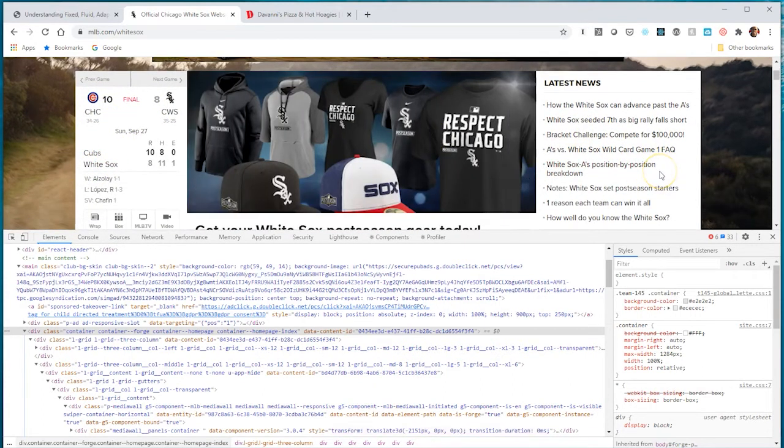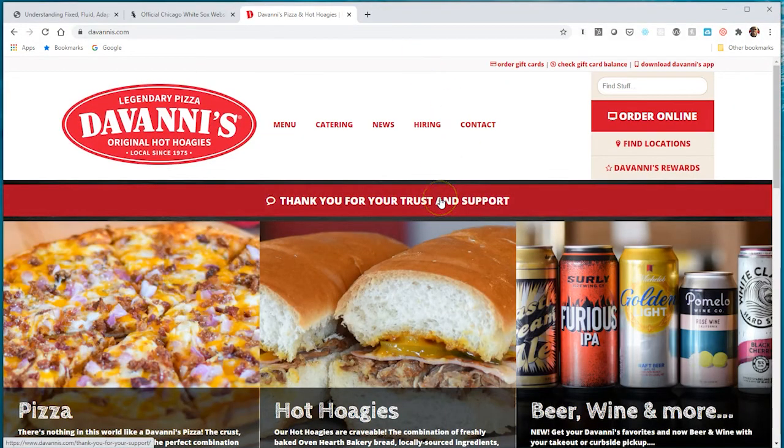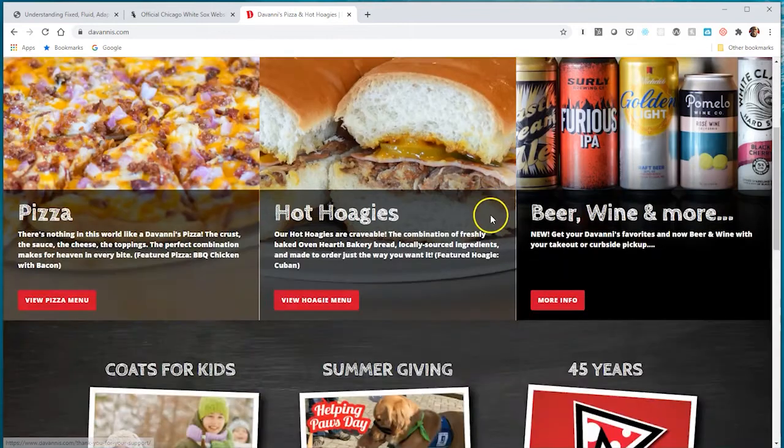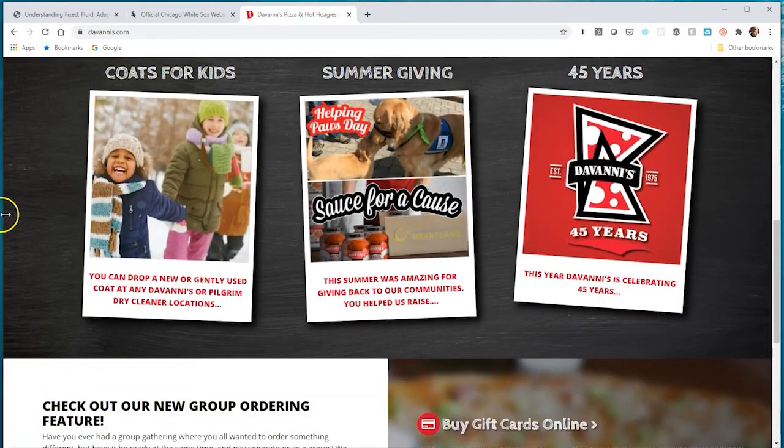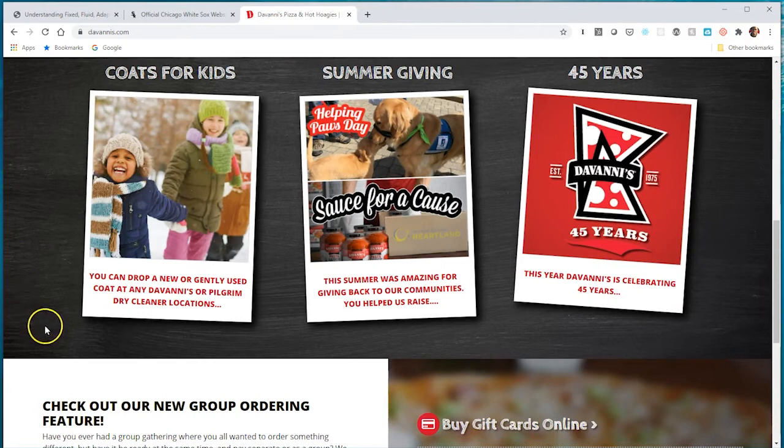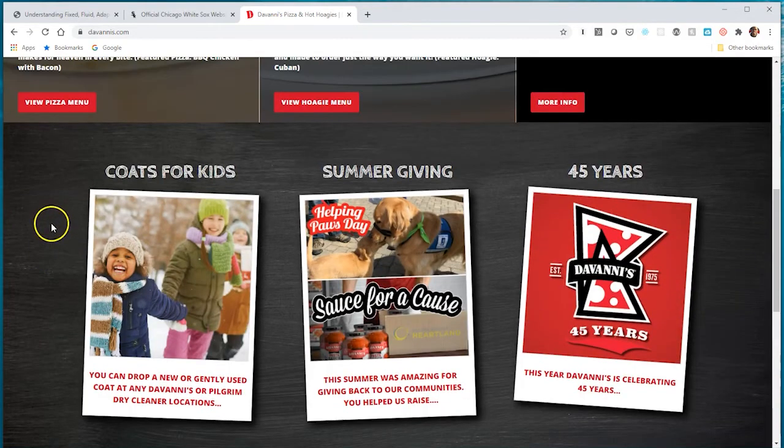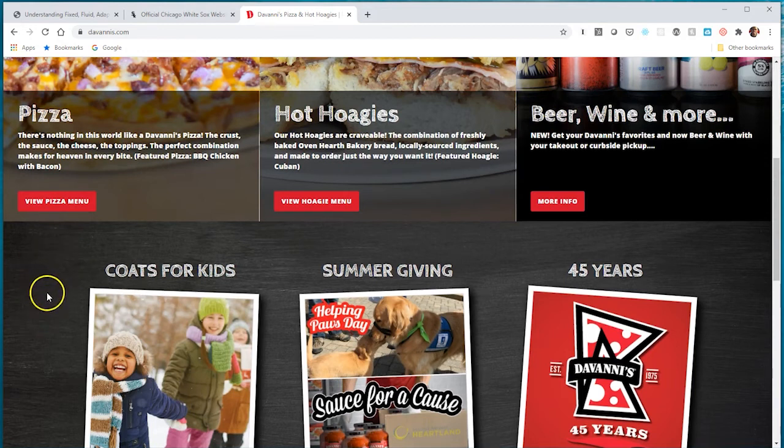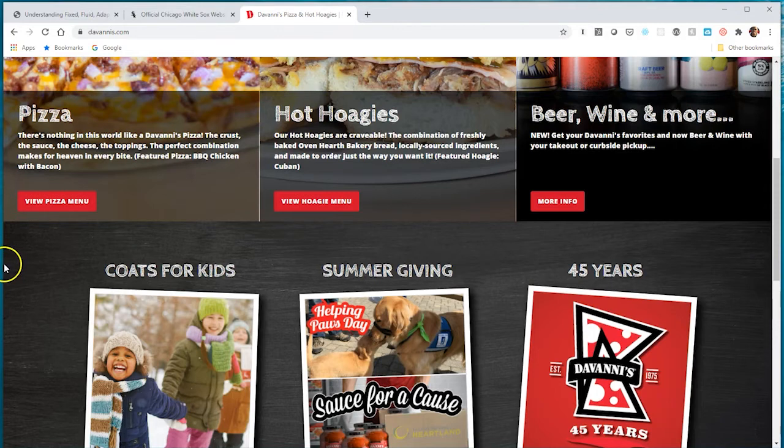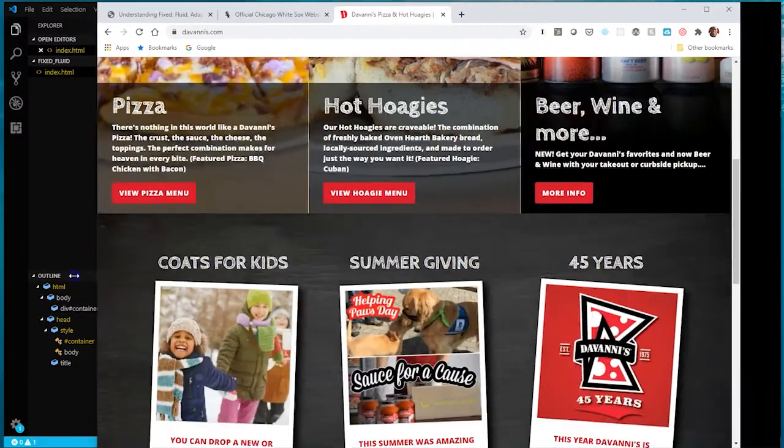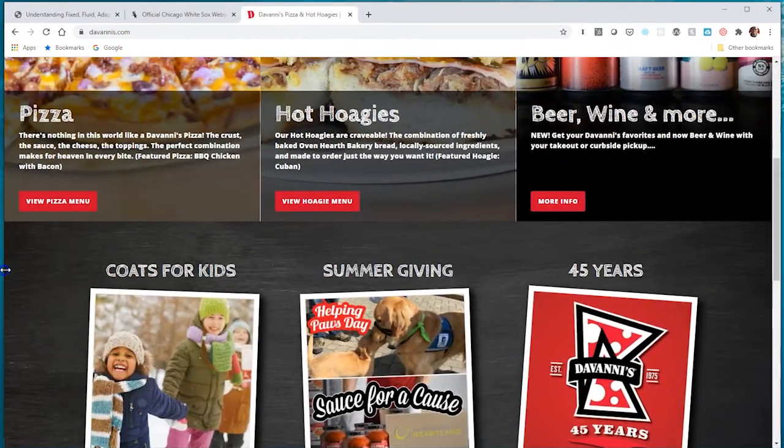Here's another site that is truly fluid where all the various components respond with the browser. The backgrounds for this section - coats for kids, summer giving, 45 years - expand with the browser. If I condense or expand, it still takes up the full browser width.